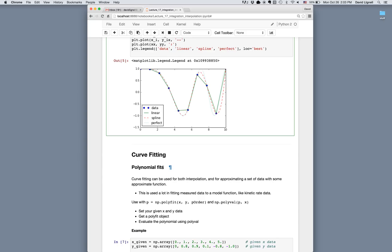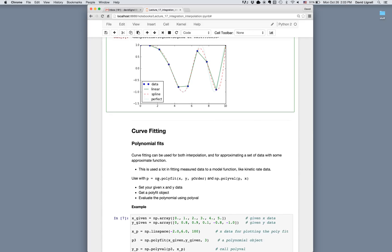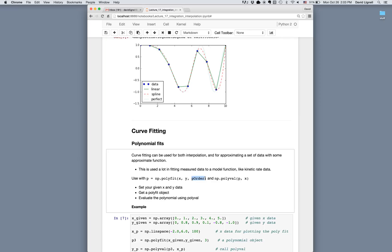For polynomial fits those are available in numpy using np.polyfit. We give it x values, y values, and the order of the polynomial we want. It returns p — a list of polynomial coefficients — where the first coefficient corresponds to the highest power of x. So for a second-order polynomial ax² + bx + c, p would be [a, b, c]. Then once we have p we can evaluate the polynomial anywhere using np.polyval, giving it the polynomial coefficients and the x value we want to evaluate at.